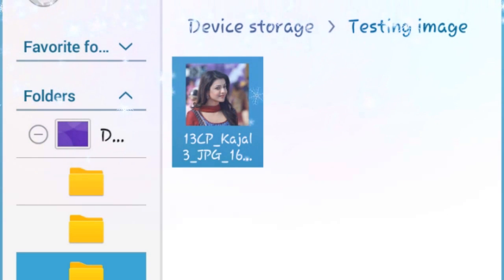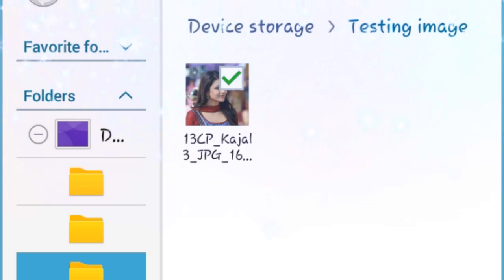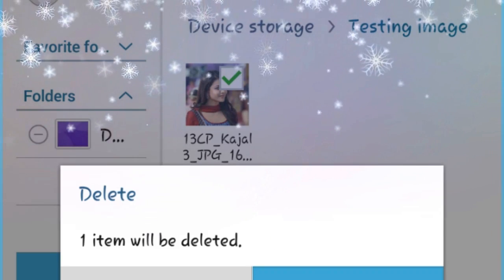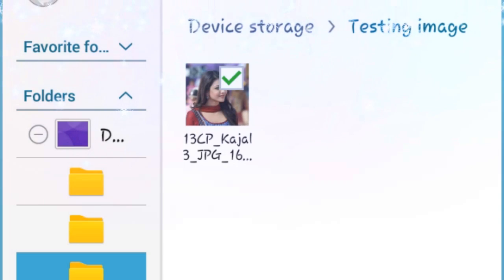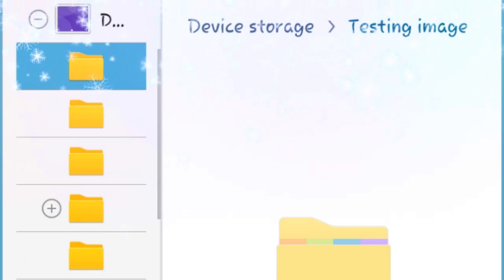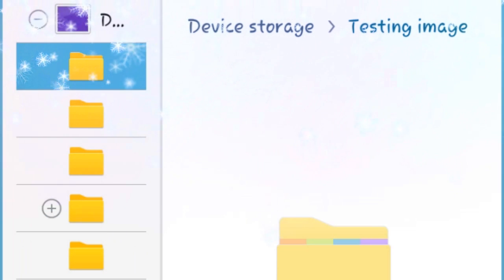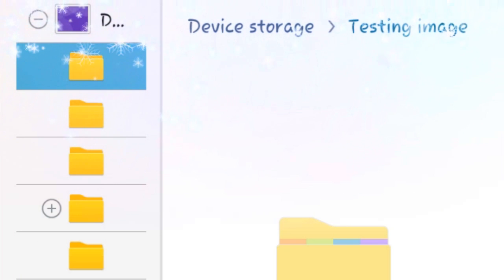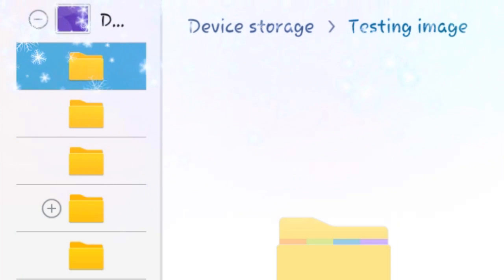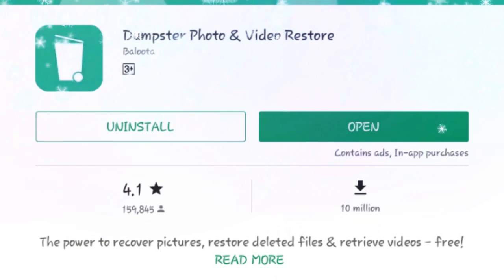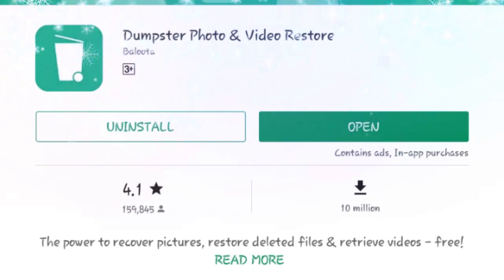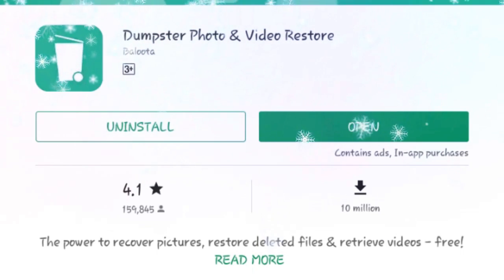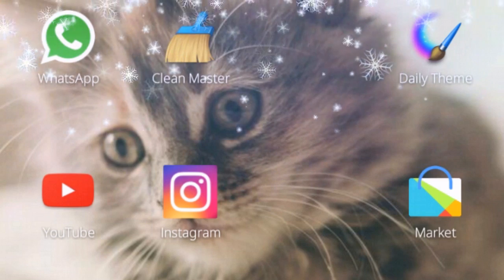I will delete it. I will delete the photo from the folder. Now the photo has been deleted. I will open the Dumpster app.